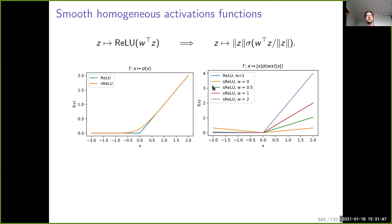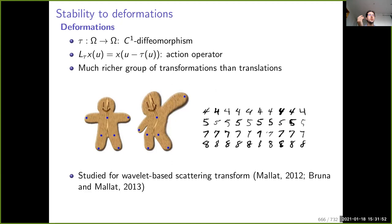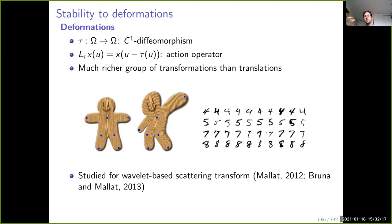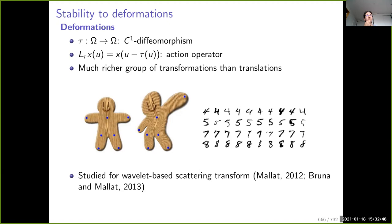Now, what about stability to deformation and why is it an interesting problem? It was well studied by Stéphane Mallat in 2012 for a hierarchical representation called the scattering transform — a non-linear representation based on wavelets, meaning there was no learning but there were non-linearities, seen as related to convolutional neural networks. Mallat was able to derive very precise results about the stability of representations when you deform images. This is interesting because if you slightly deform an object it should remain in the same class.